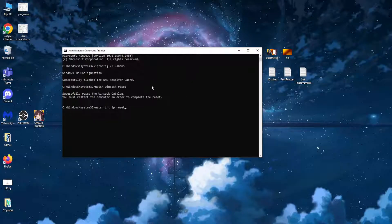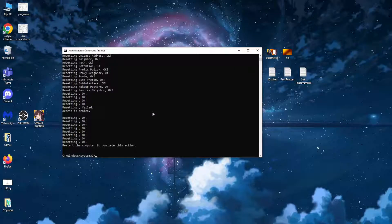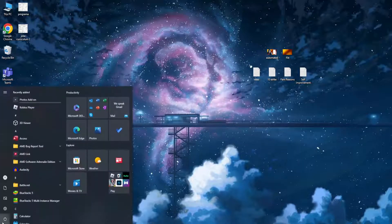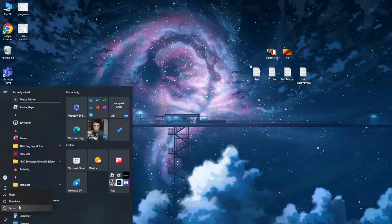If you need to pause the video at any point, feel free to do so. After you have written the third command, press enter again. Then exit out of this command prompt and restart your PC.